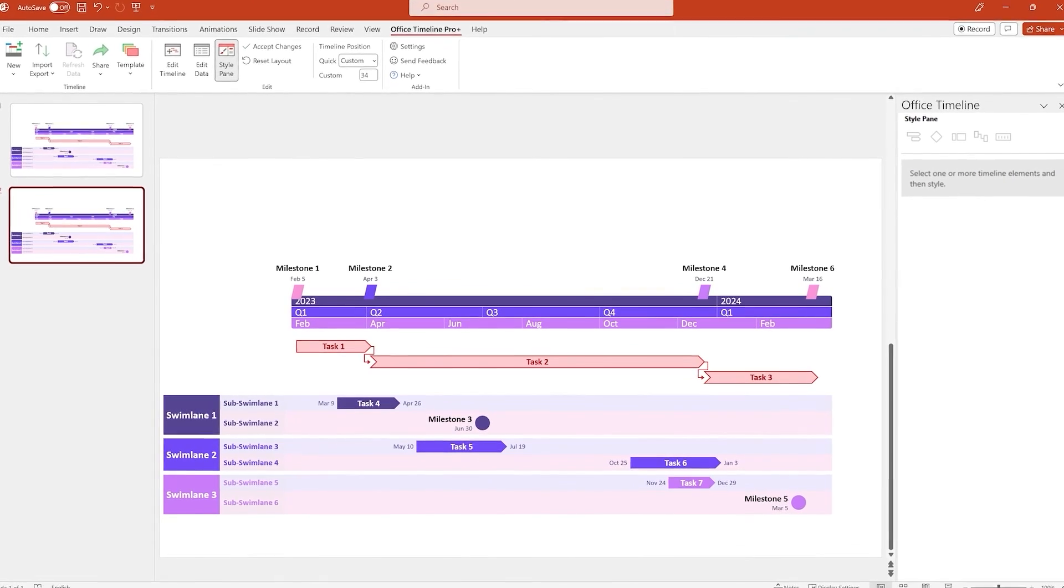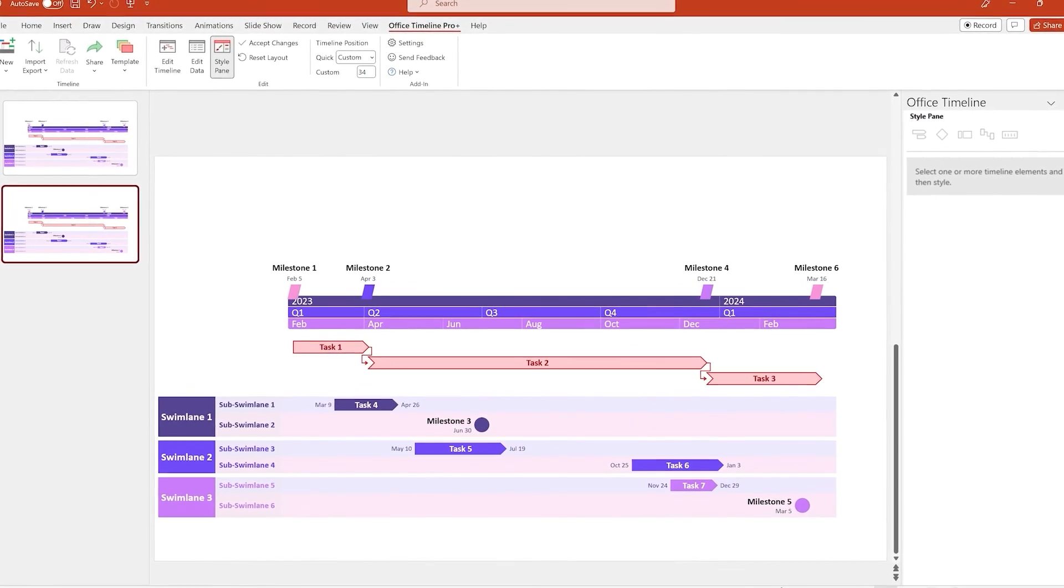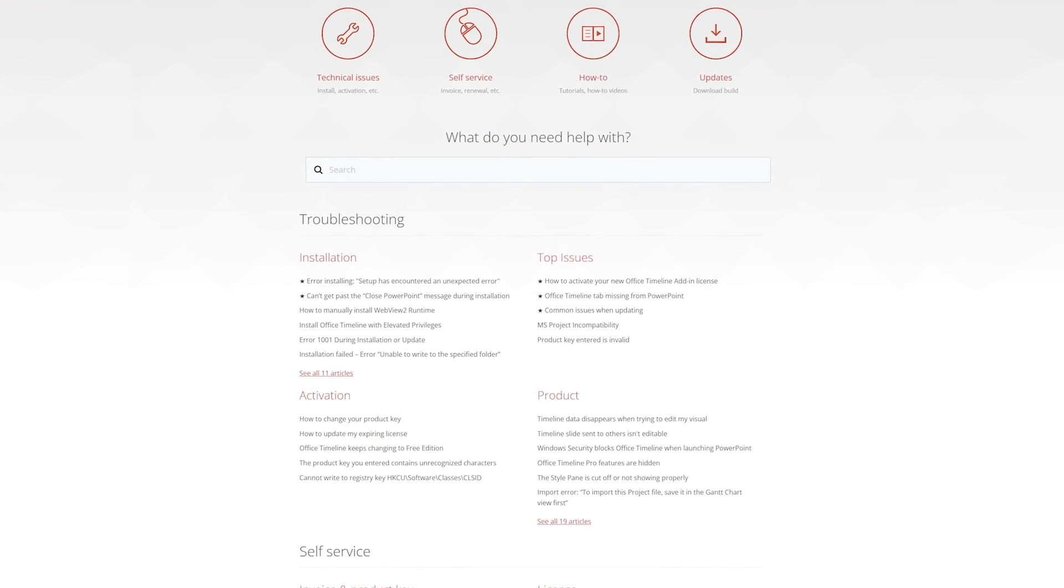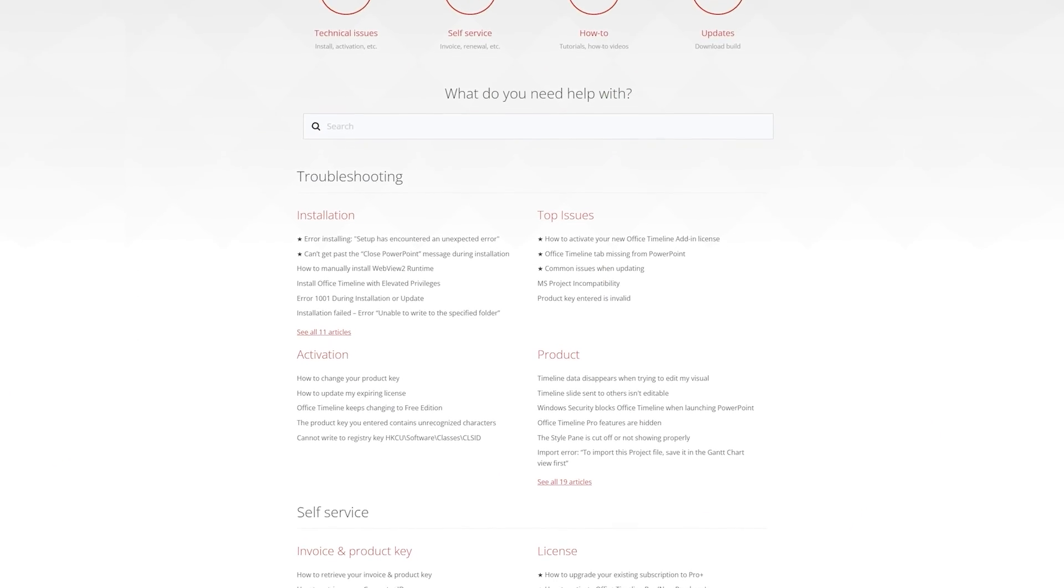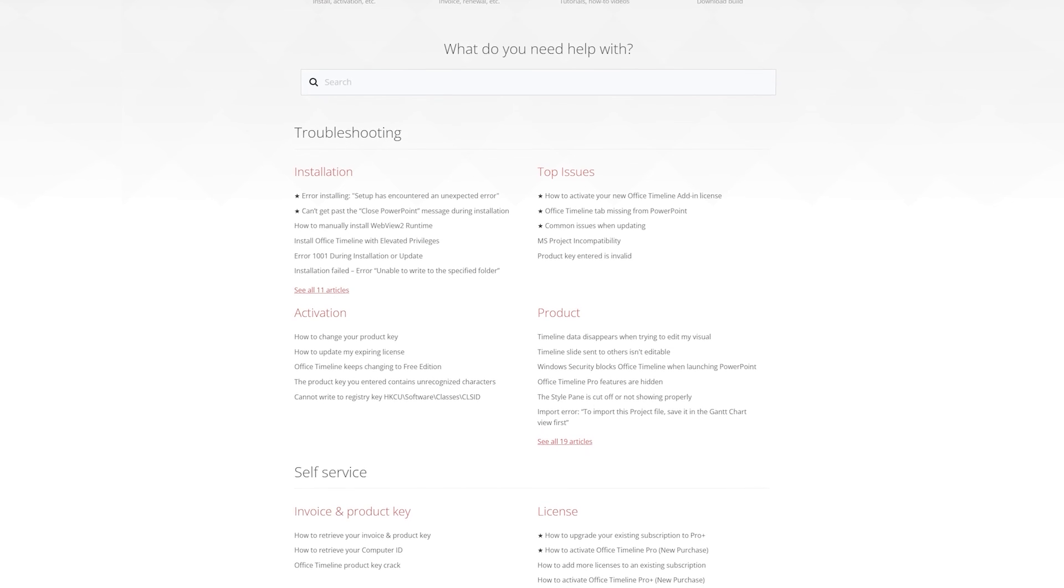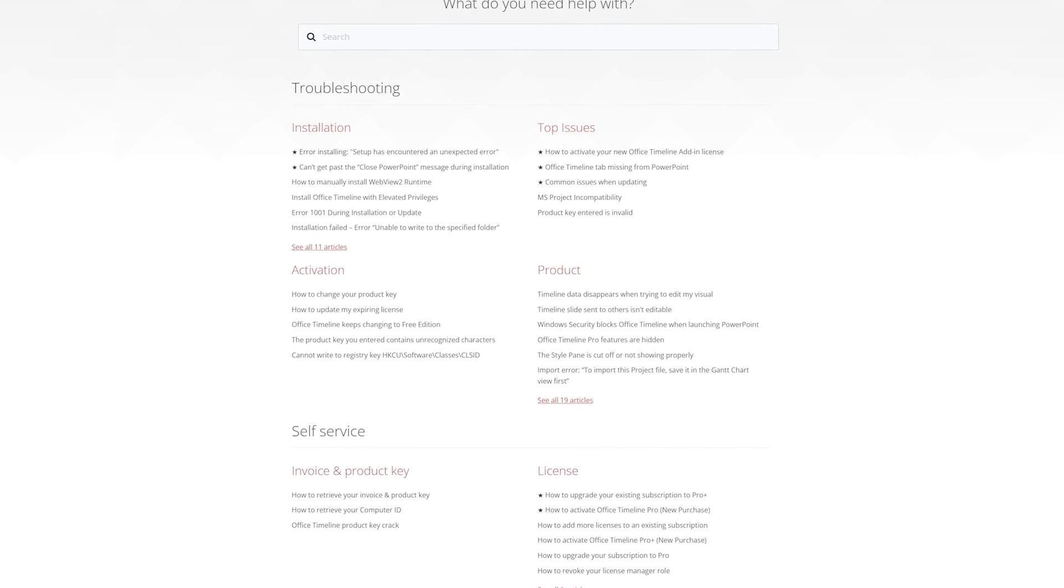If you ever need help with something or just want to learn more, don't forget that we have a ton of very detailed help articles and videos in the Office Timeline Support Center. Thanks for watching!